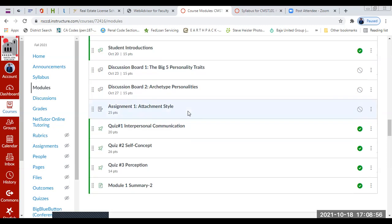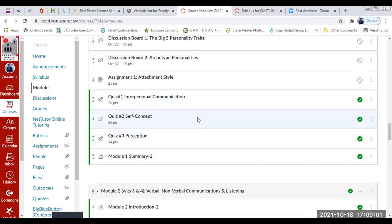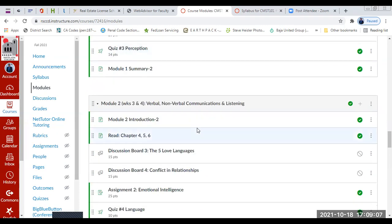For the assignments, you're going to be expected to write two or three pages in MLA format — they're worth 25 points. I'm excited to read your assignments and learn more about yourselves.